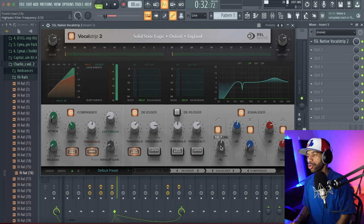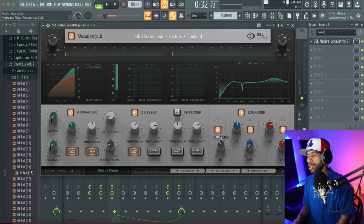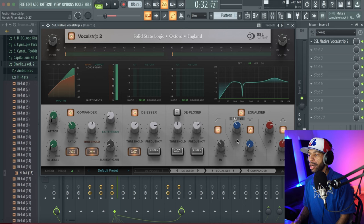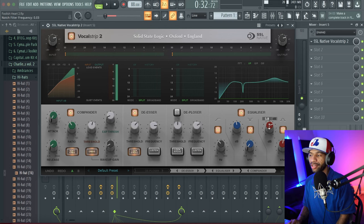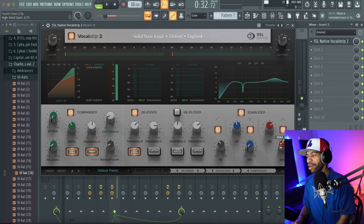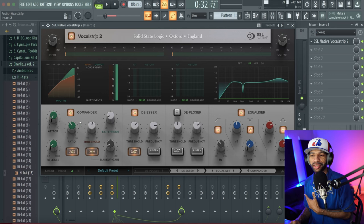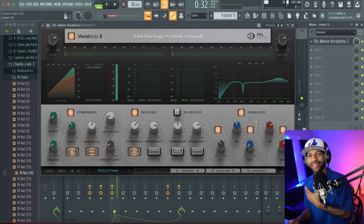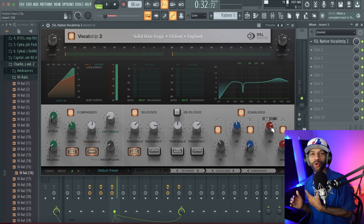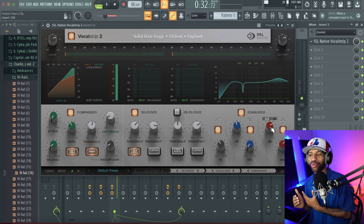The EQ on SSL Vocal Strip 2 is frustrating because you get very limited bands. One band only lets you cut up to 200Hz, one band lets you sweep your frequencies, and the third isn't even a high shelf — it's just a little bump you can position. The compression control is also minimal. If you're only working with basic compression and a limited EQ, you probably don't even need a vocal strip — you could just use whatever compression and EQ you're already using.